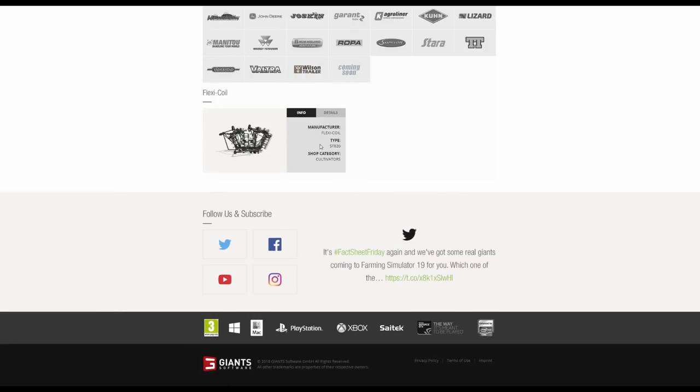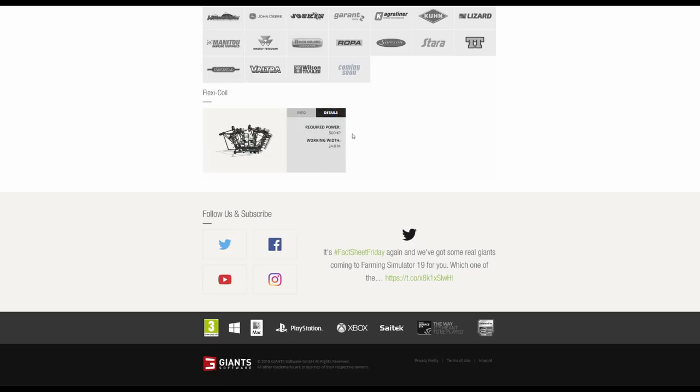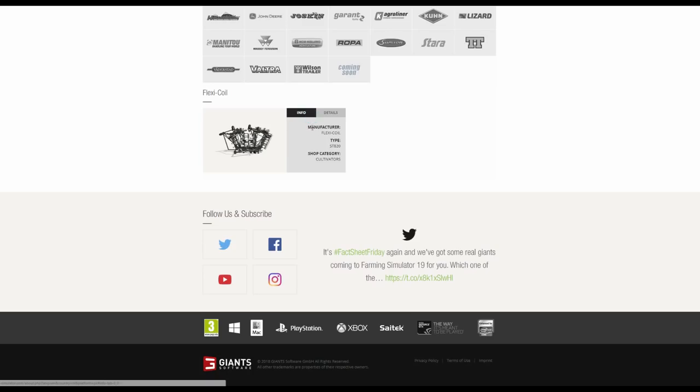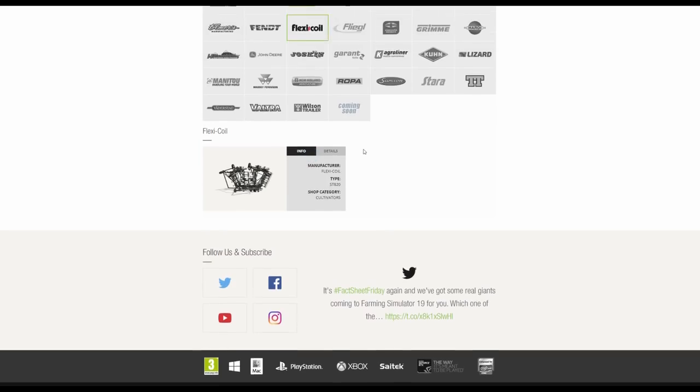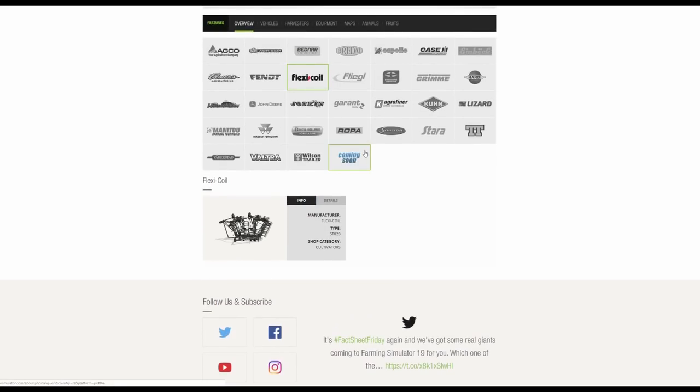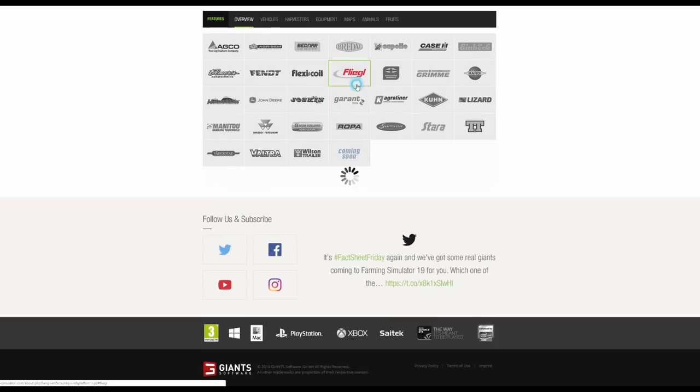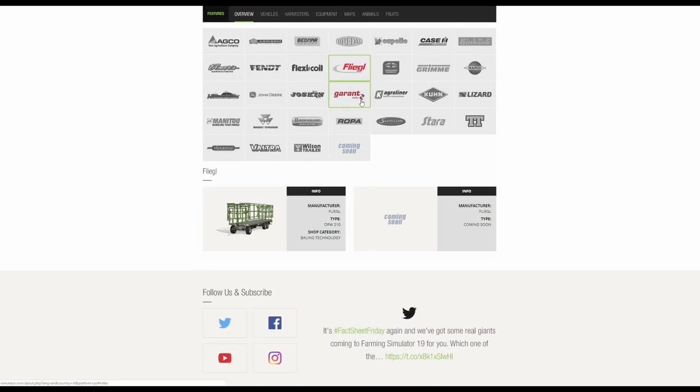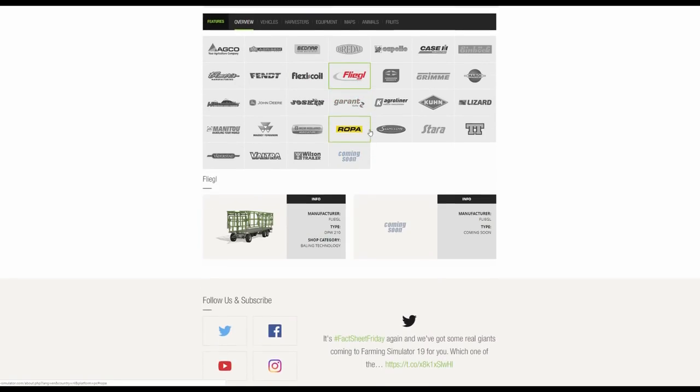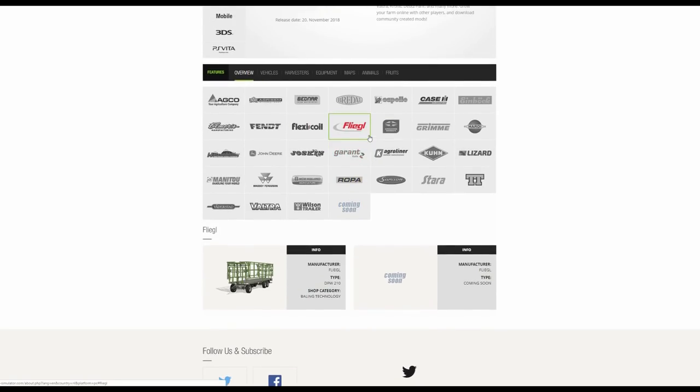Flexicoil. Now this I believe is from the Big Bud DLC on 17. So it's nice to see it being transferred over to 19. Pretty big, obviously requiring a large tractor to be able to pull that. That's the Flexicoil ST820. We also have Fliegl. This is actually the Fliegl Bale Trailer which was shown in the Gamescom trailer.